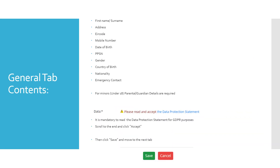The General tab requests your first name and surname, address including Eircode, mobile number, date of birth, PPSN, gender, country of birth, nationality and emergency contact. For minors under the age of 18, parental and guardian details are required.